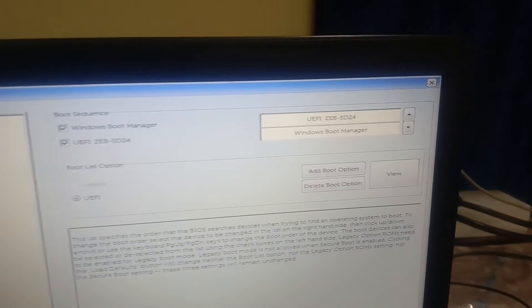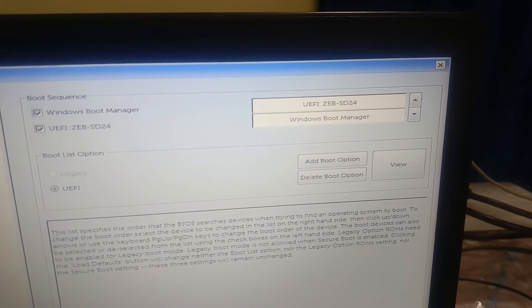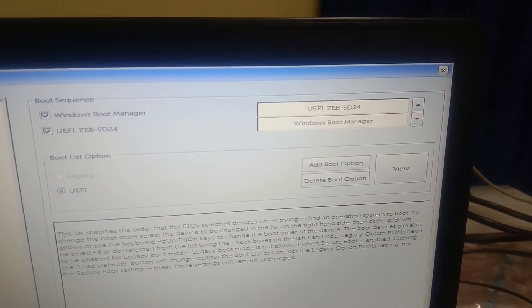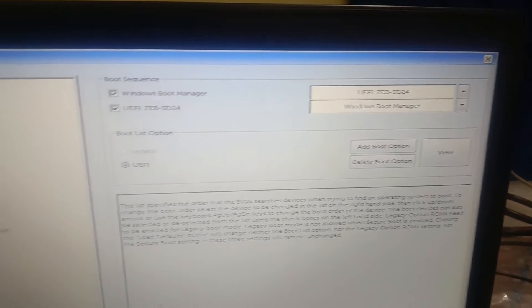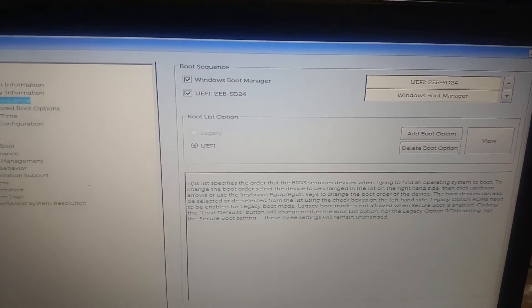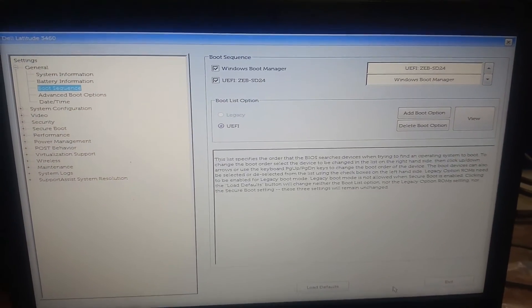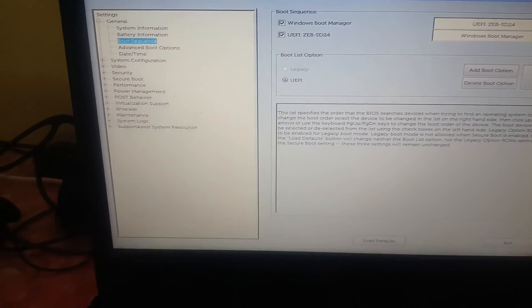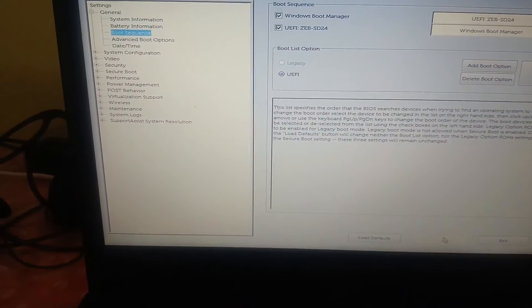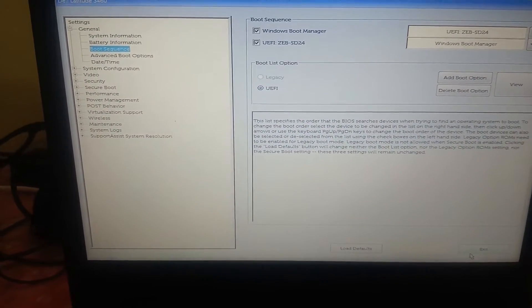Once you click on Apply, you can see the boot order. The Gebronix SSD is on the top. You need to select the same hard drive — your operating system drive — on the top, and it will instantly fix your issue. After that, click on Exit.